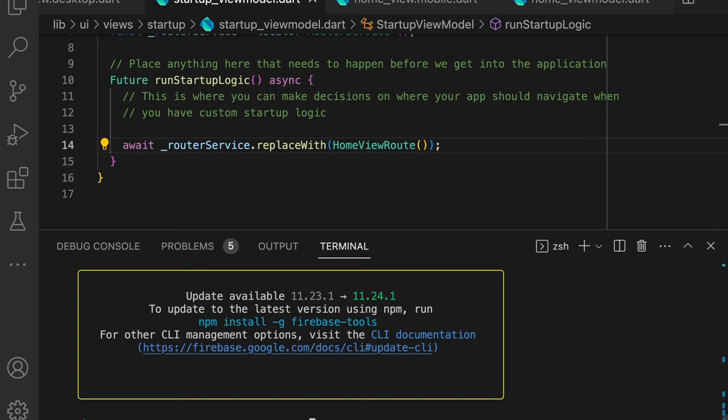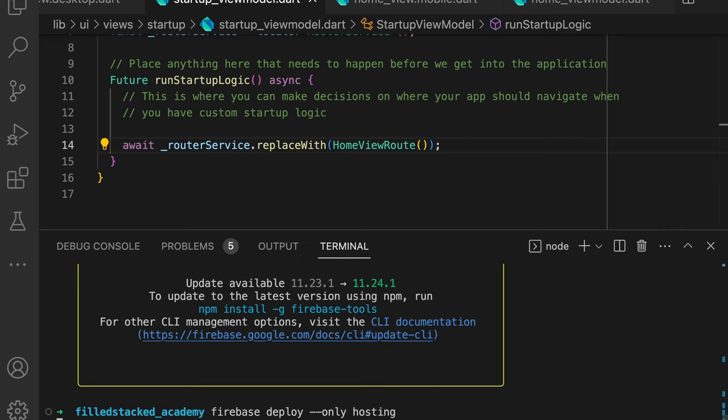And once that's done, we run flutter build web, and then we execute firebase deploy --only hosting, and you are done. To continue the series, watch episode 2 where we cover custom URLs and nested routing.